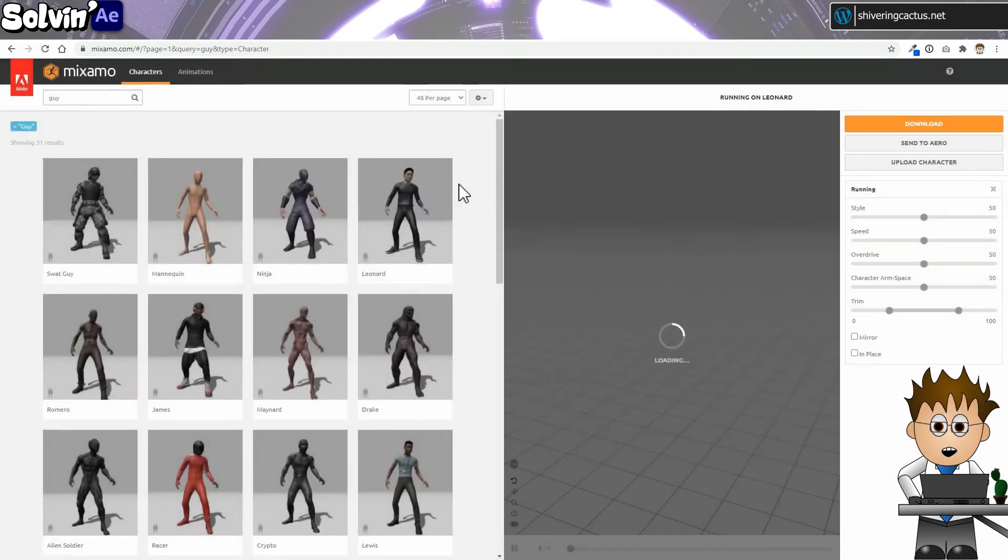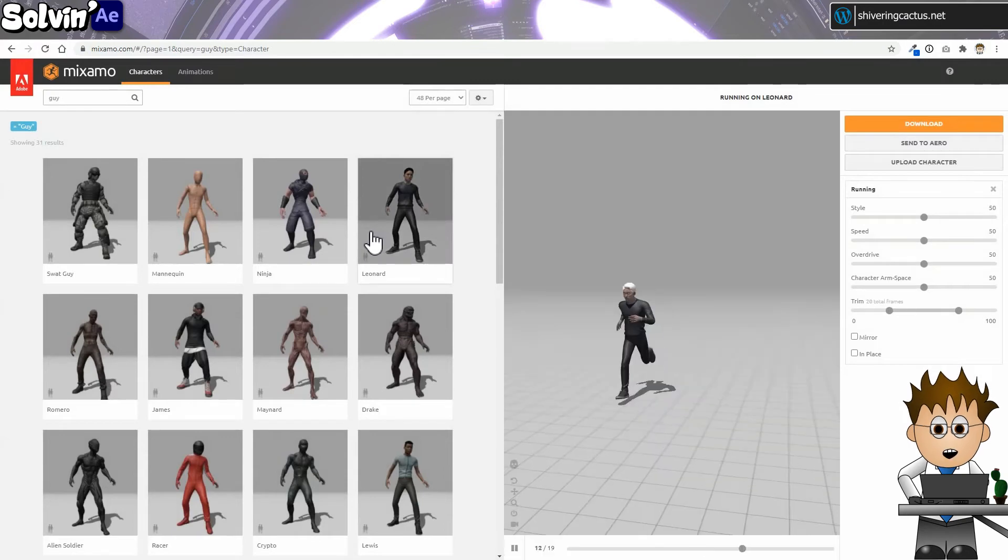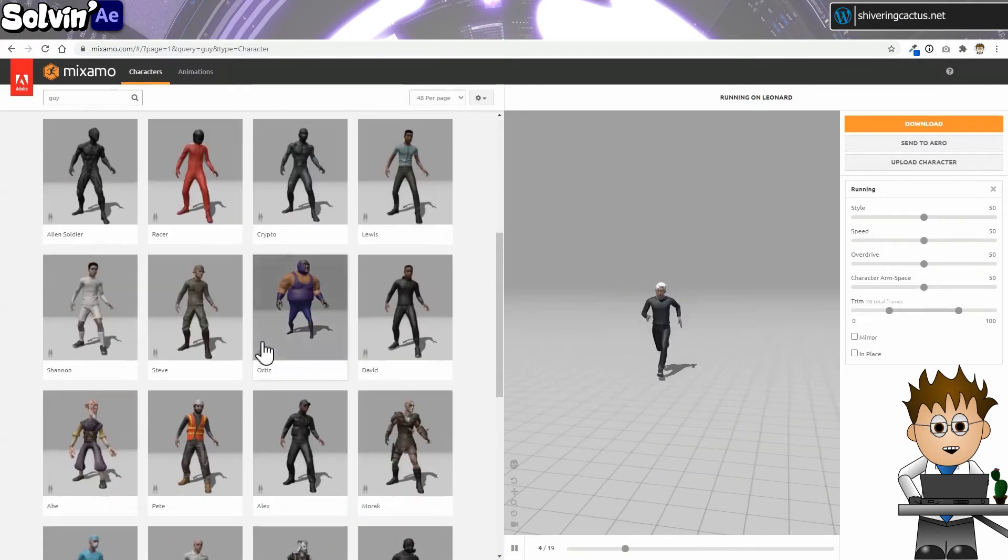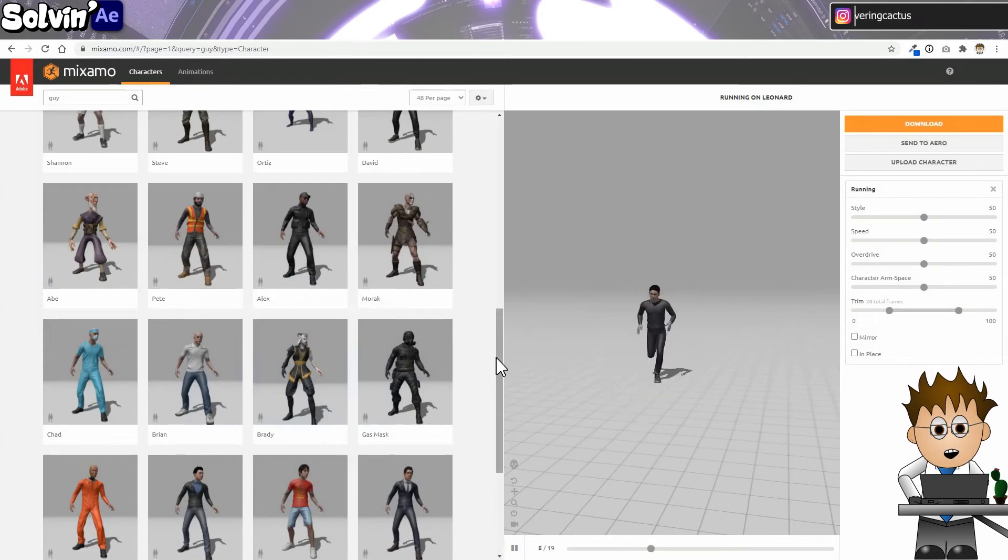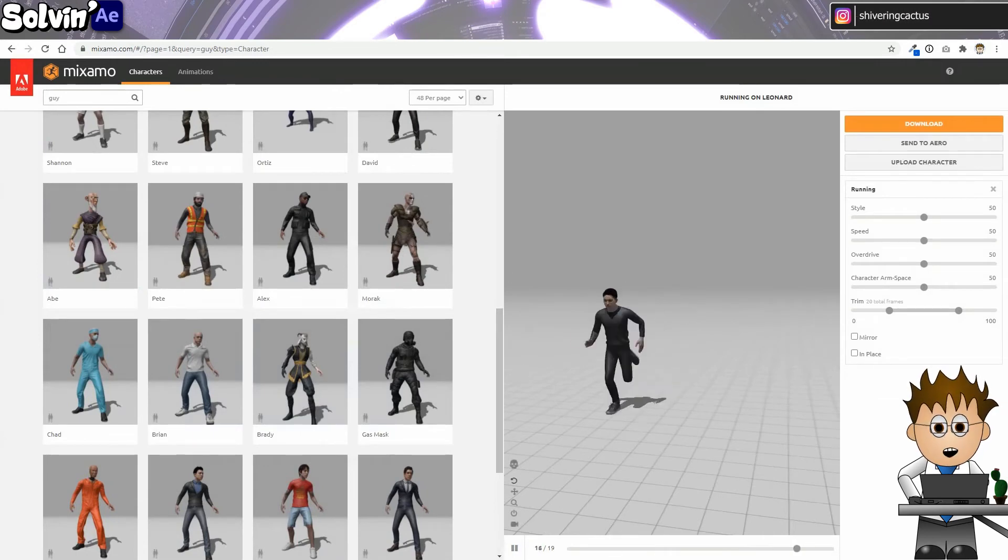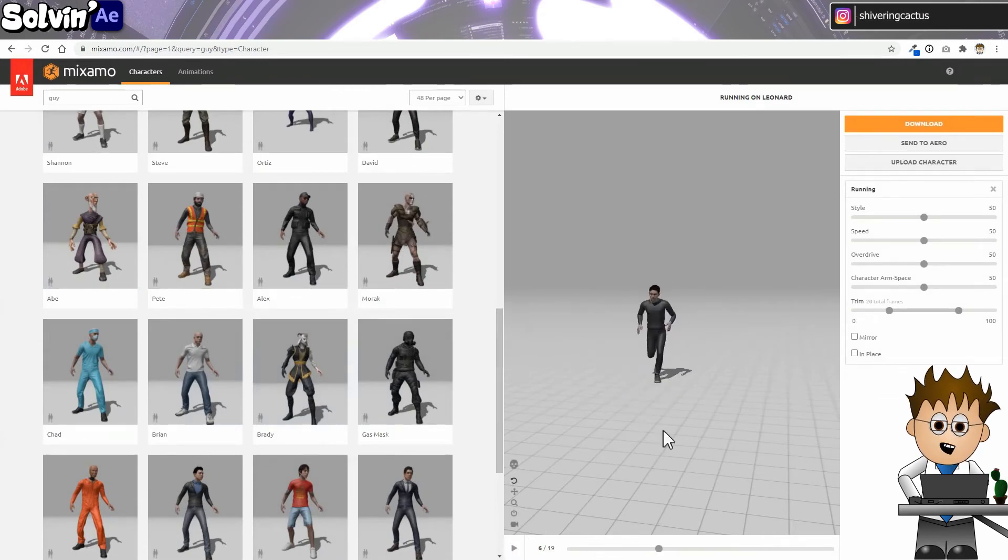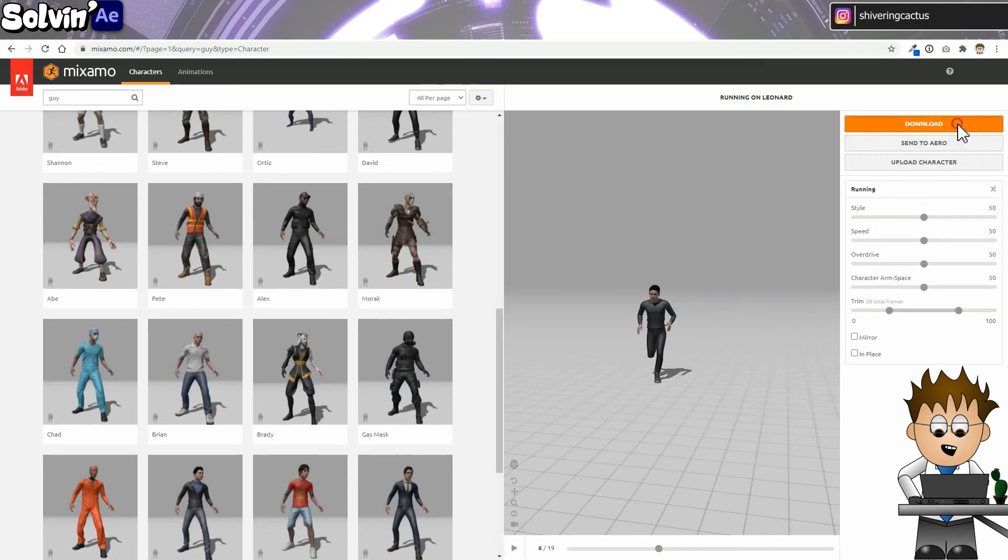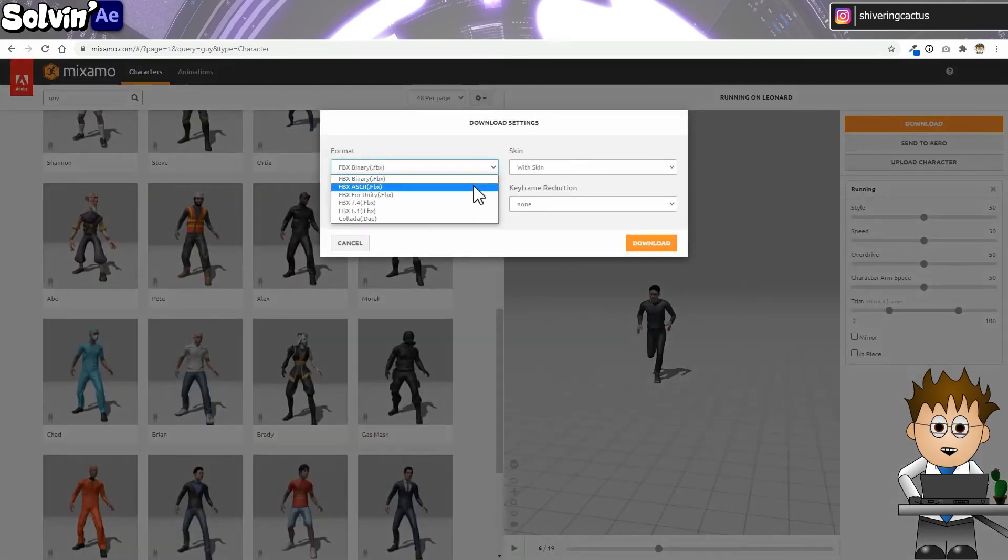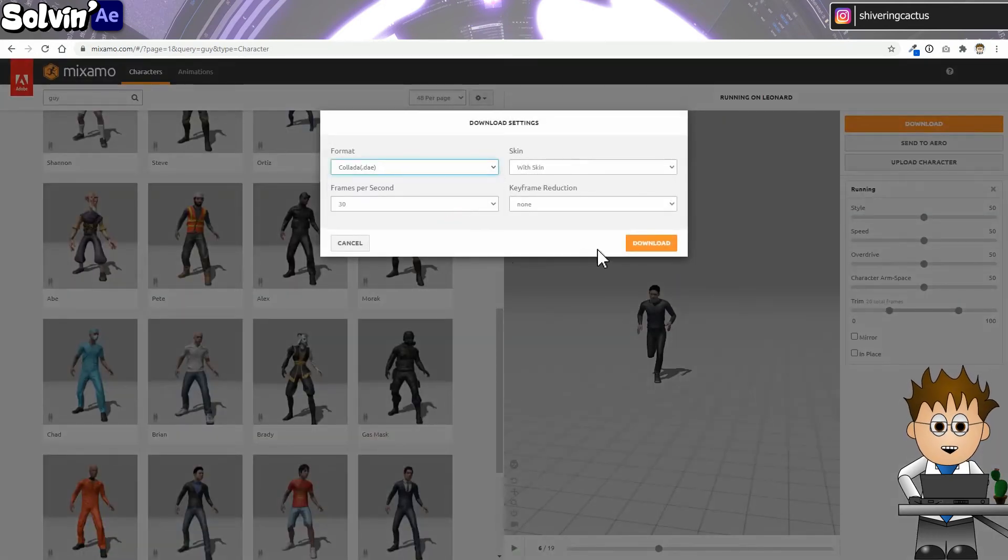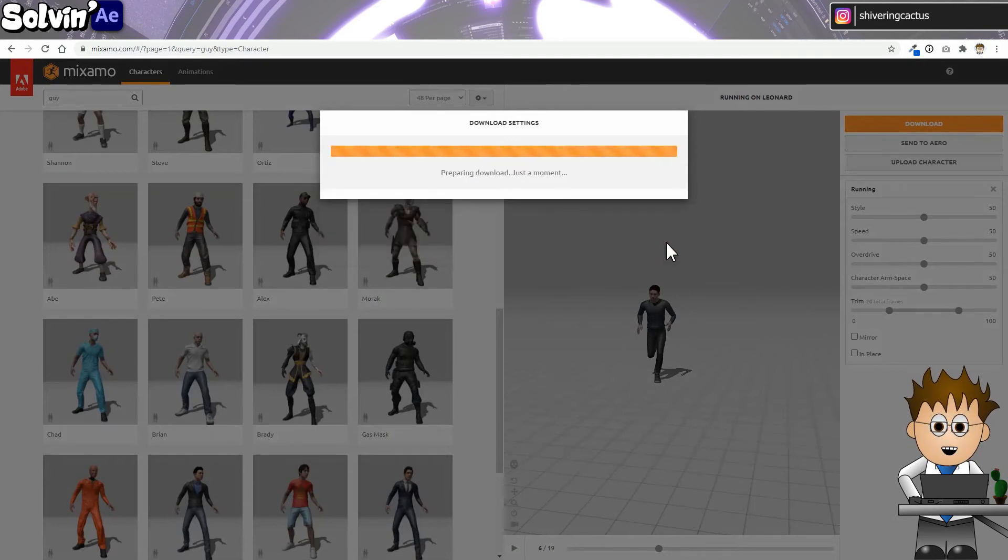As far as I can tell, Mixamo is free for personal use. You search for a character you like and then apply an animation to them. It also has an AI auto-rigging service, so if you have a model, looks like Mixamo can rig it for you. Once you have your character animation set up, you can download it from the download button. But for use with Element, make sure you download the Collada version. Because the next thing we need to do is use Blender to import and then save out the OBJ sequence.